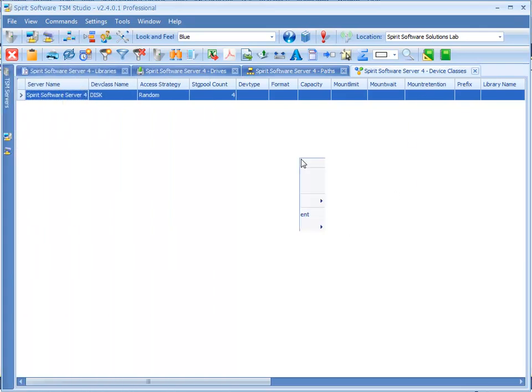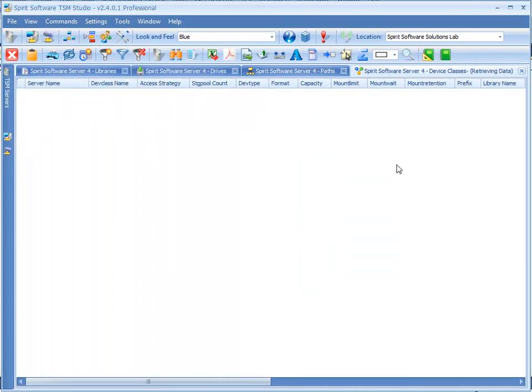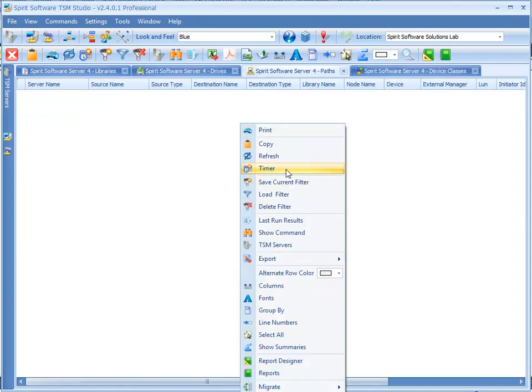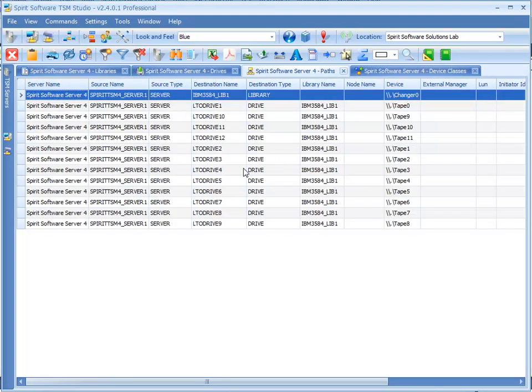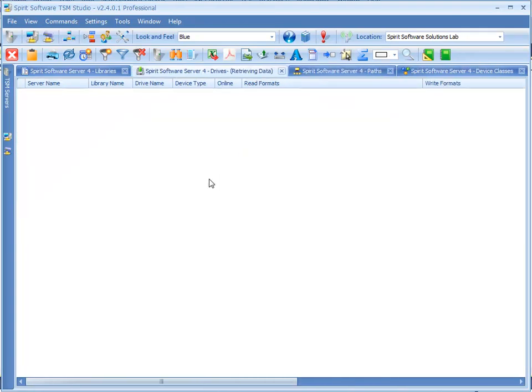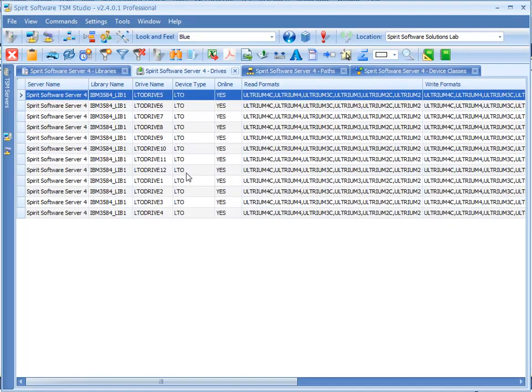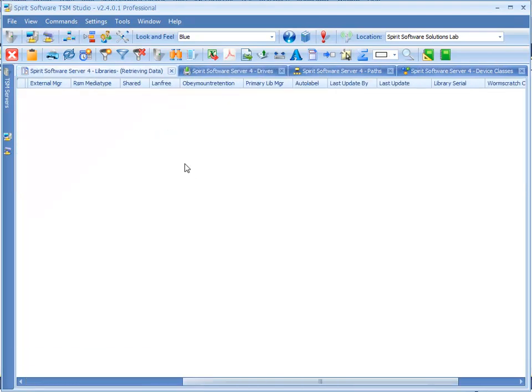So if we just refresh our device classes we'll see that we've got our device class added, same for our paths, same for our drives and same for our library.